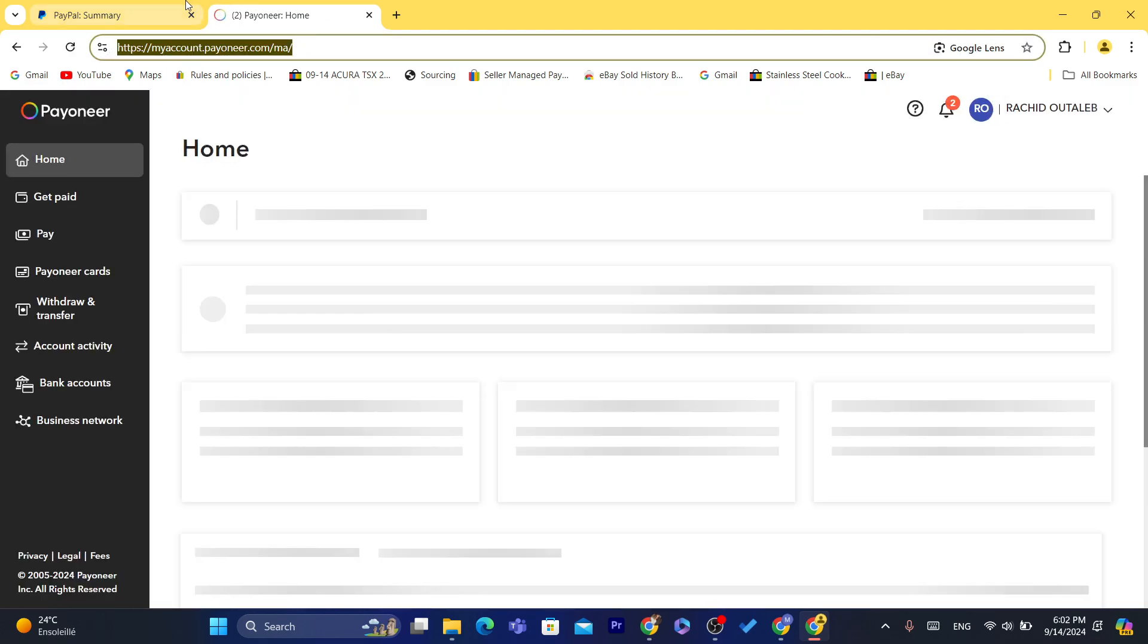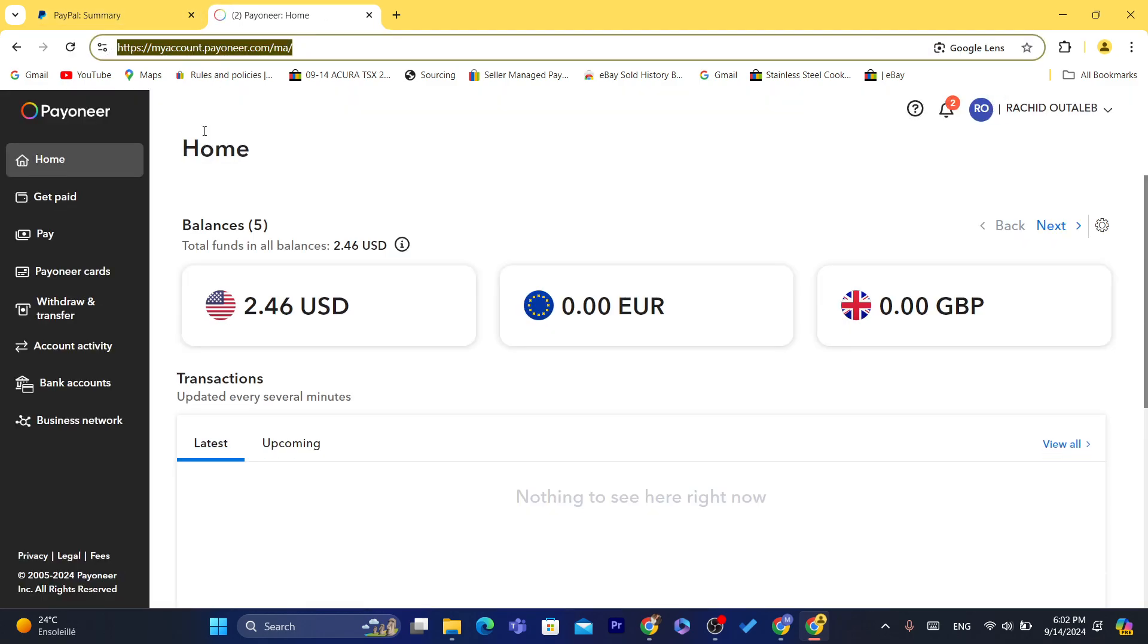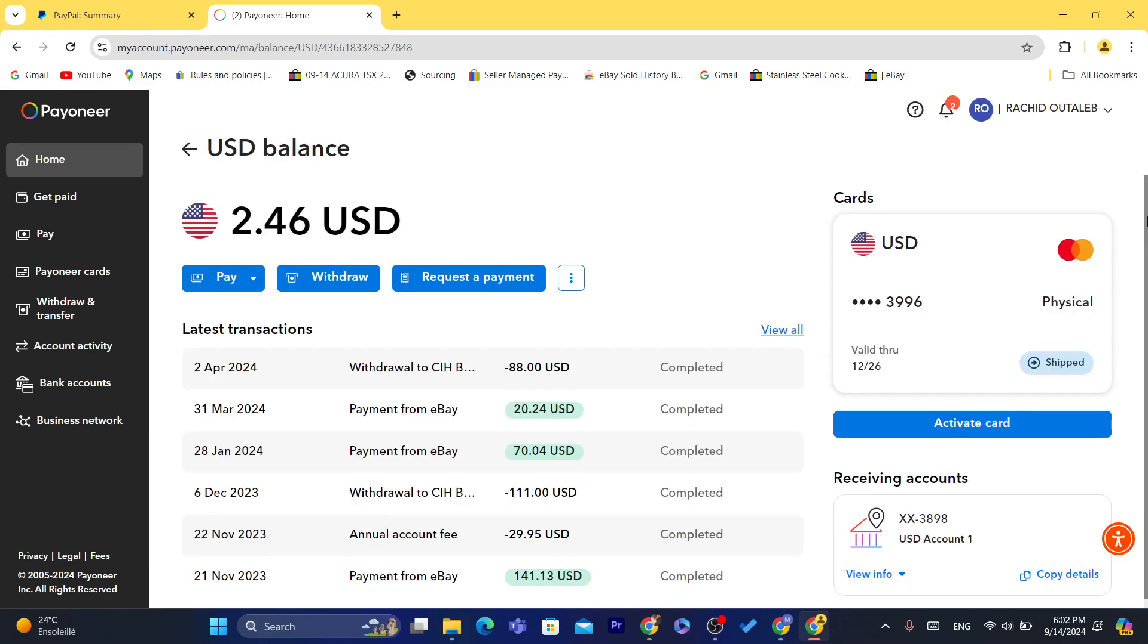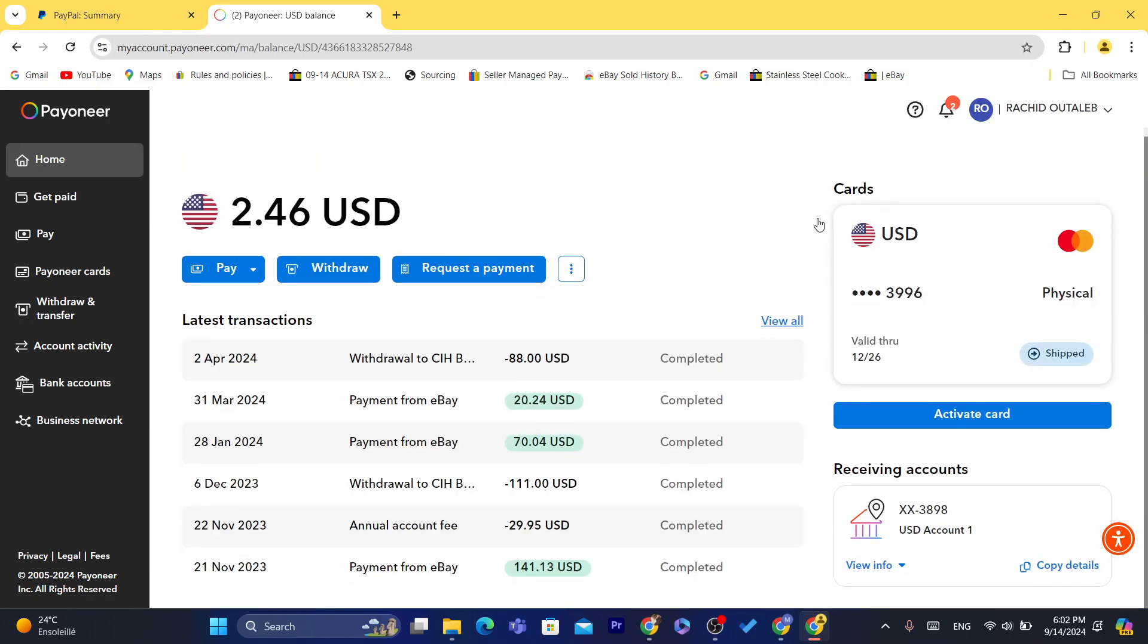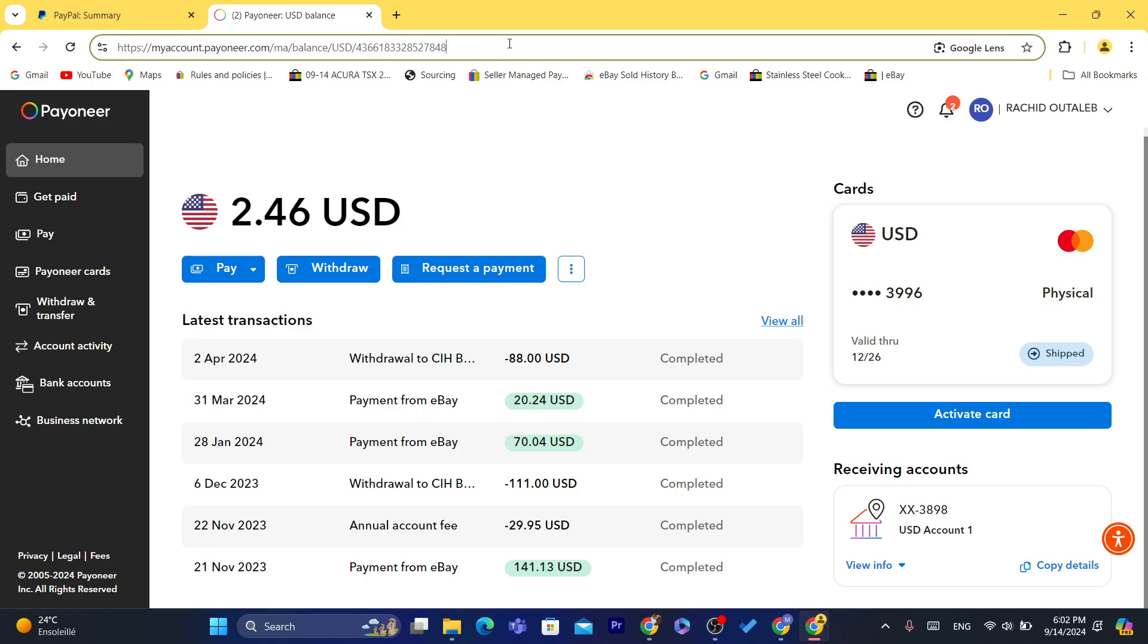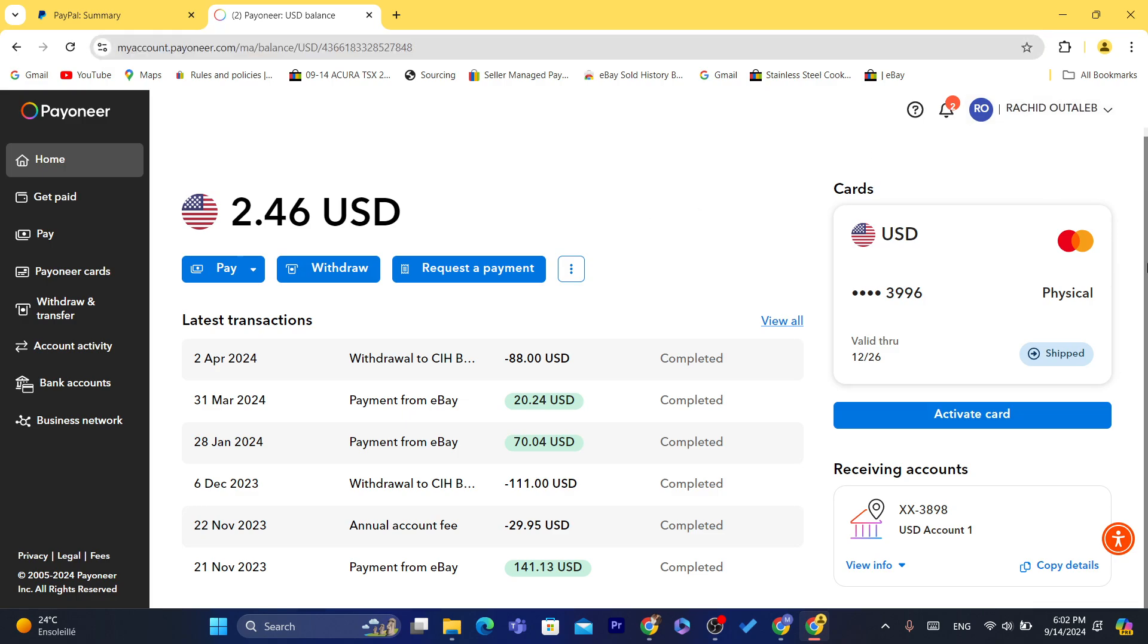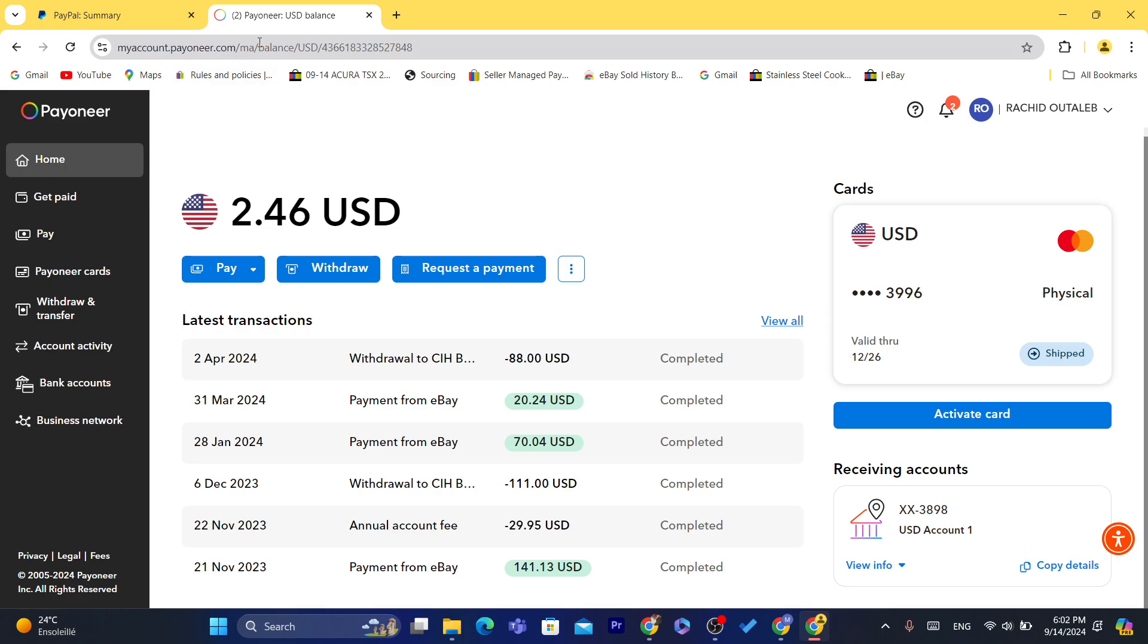As you can see, this is the balance. I already transferred money from PayPal to this Payoneer because I have multiple Payoneer accounts. This is under my friend's name. I usually transfer money from eBay to Payoneer and PayPal. Now I'm going to show you exactly how you can link your Payoneer bank account to PayPal so that you can start receiving payments to your Payoneer.